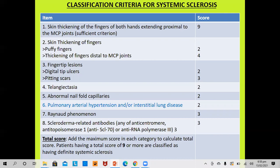Now the classification criteria for systemic sclerosis is more complicated but has a high degree of sensitivity and specificity. Criterion number one, which carries the highest score of 9, includes skin thickening of the fingers of both hands extending proximal to the metacarpophalangeal joint. This was the major criterion of the previous diagnostic criteria and still holds importance in the new criteria.